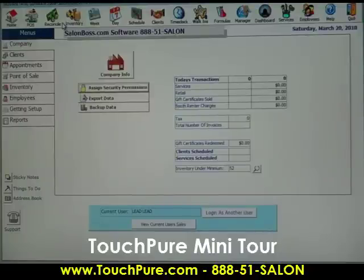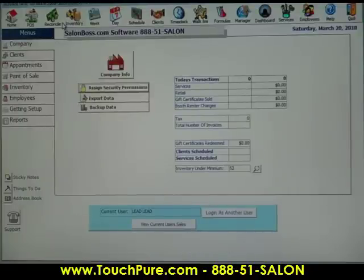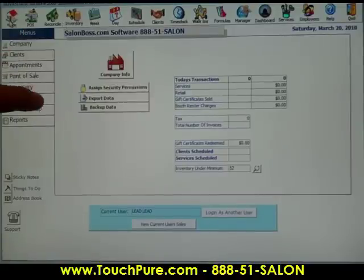Today let's demonstrate the touchscreen. It's very easy to use. All we do is just touch on any of these icons anywhere in the system.